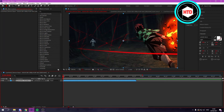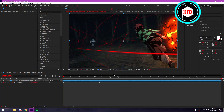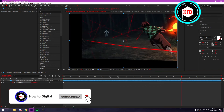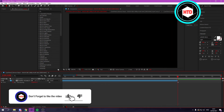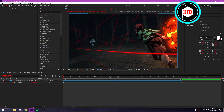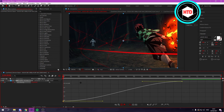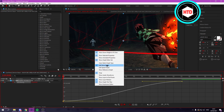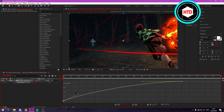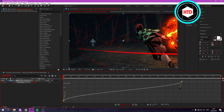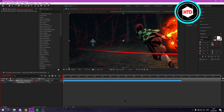Now you have the Twixtor clip. Open up the Time Remap again with Ctrl+Alt+T and you can make it as long as you want — I'm going to make it 15 seconds. Select both keyframes, press F9 to easy ease them, then open the Graph Editor by clicking its button. Switch to the Value Graph and create a simple curve like this.